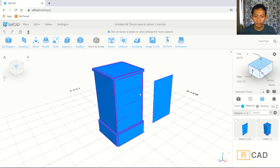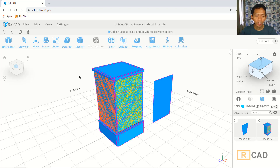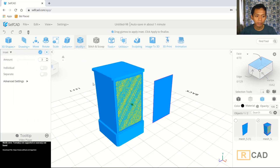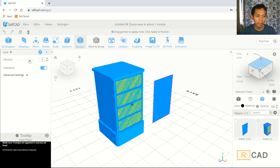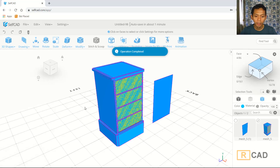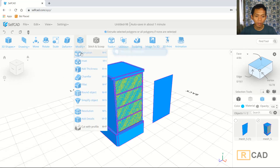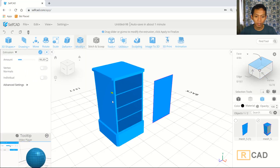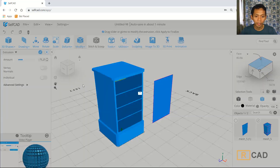Select this face. Now we can use insert command again, and I will set for individuals. You can set amount to 1. We can use extrusion command and then extrude into this point, so it will create a hole. Click OK.